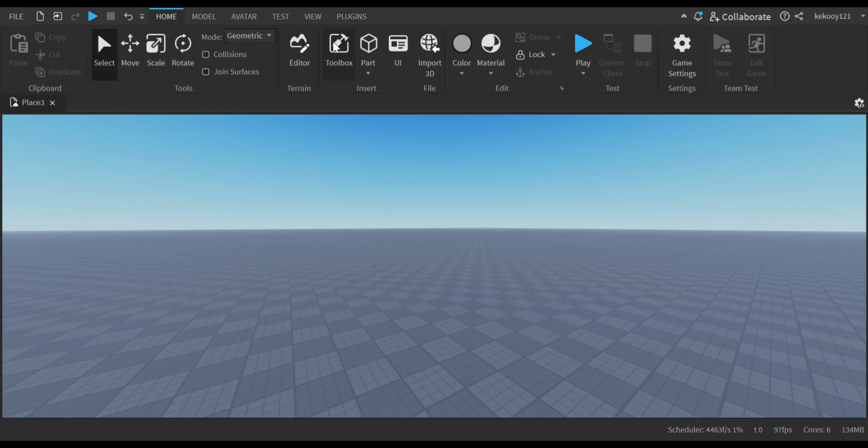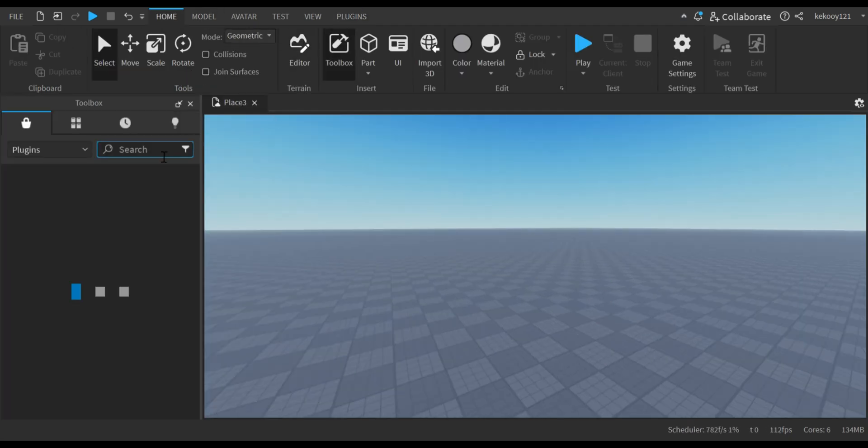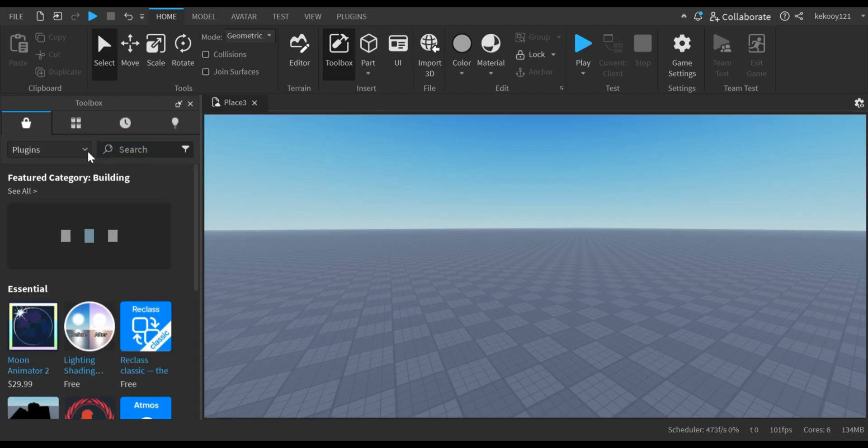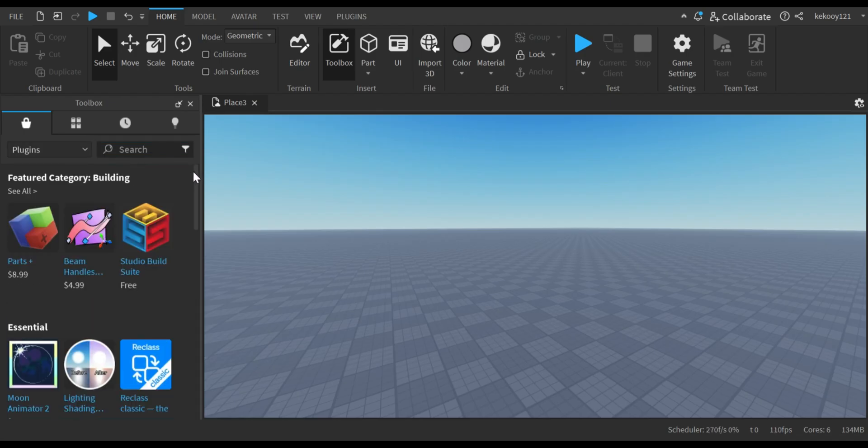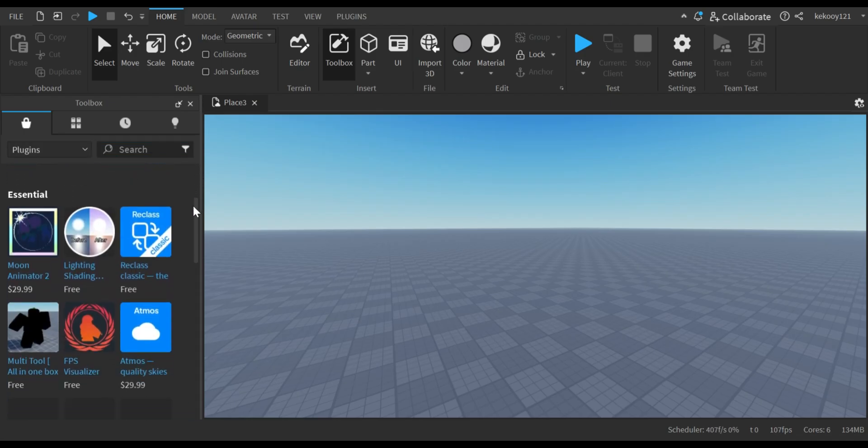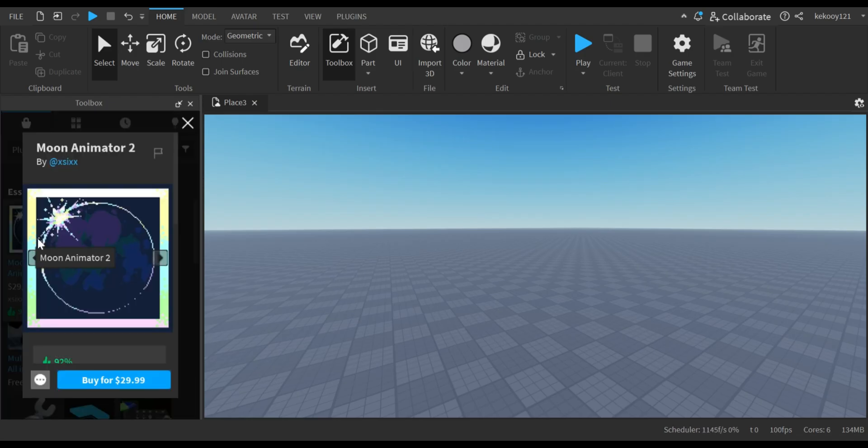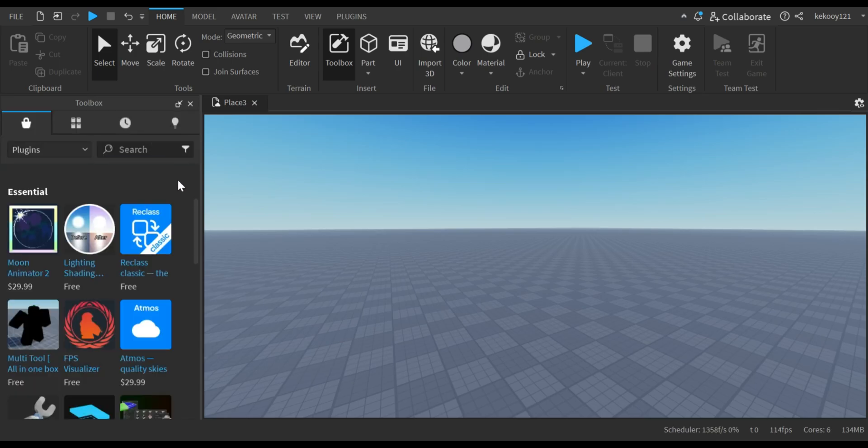And remember to follow each step carefully, just as I show you. When you look for the free version of Moon Animator in Roblox Studio now, you won't find it at all because it has been completely removed from Roblox Studio.